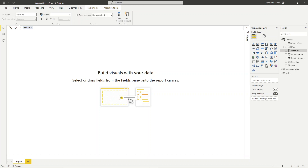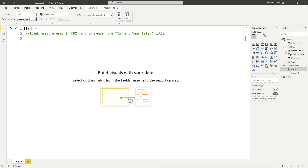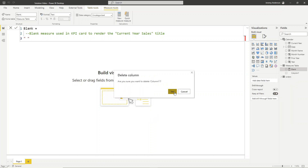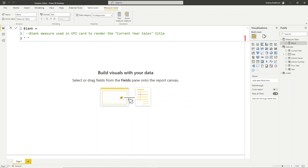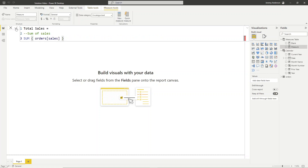The first measure I'm going to create is just a blank measure. This is a helper measure we'll use for a title in one of our KPIs — it's just basically a blank surrounded by two quotation marks. I'll go ahead and move this to our measures table, and then we can delete the automatic column that was auto-generated. Next, we will create a total sales measure — this is just going to be a sum of sales.